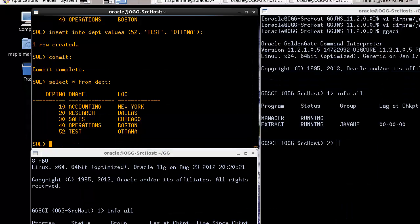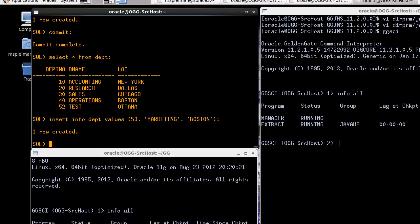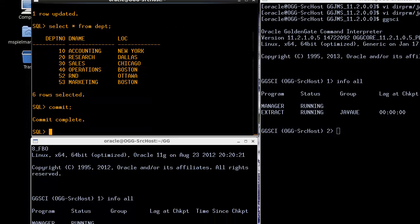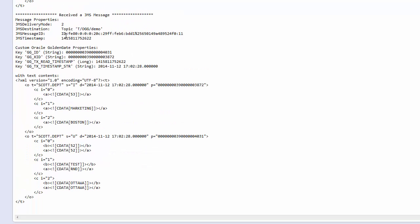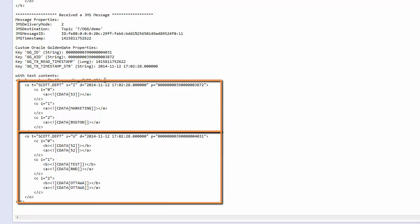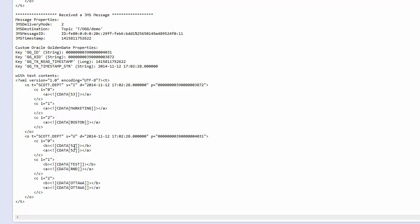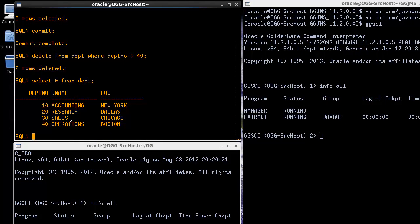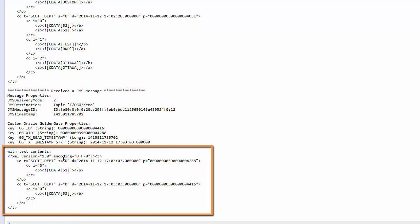Now if we do something a little bit more complex — we'll insert one more record and we'll update the previous record, changing the department from test to R&D. You can see that the two rows are updated. If we commit this, we can see that the message arrives at our JMS consumer and contains now two operations inside of one transaction. The first operation is an insert, the second operation is an update. And in the update, as required, it contains the before and after values, allowing the application to fully validate. Finally, if we delete the two records we just added, you can see we return to the original table. The JMS message is received by the JMS consumer with two operations and the primary keys for each of those operations.